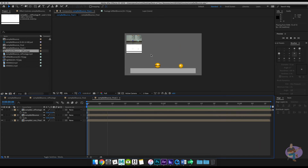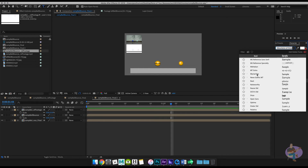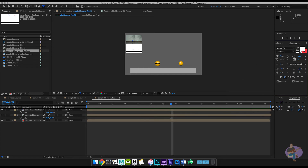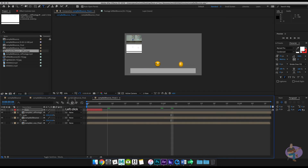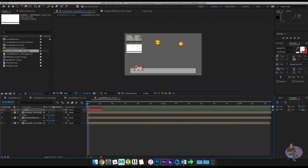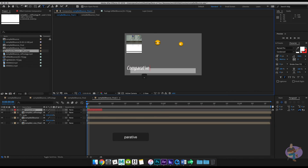The final thing to do is label the video. I know there are a lot of instructions in this tutorial, but you can pause and go back to it. Hit Space to stop playback, select the text tool, and choose your font — I'll use Myriad Pro. I'll go ahead and type, and I'll call this 'Comparative Ball Bounce', then add my name.